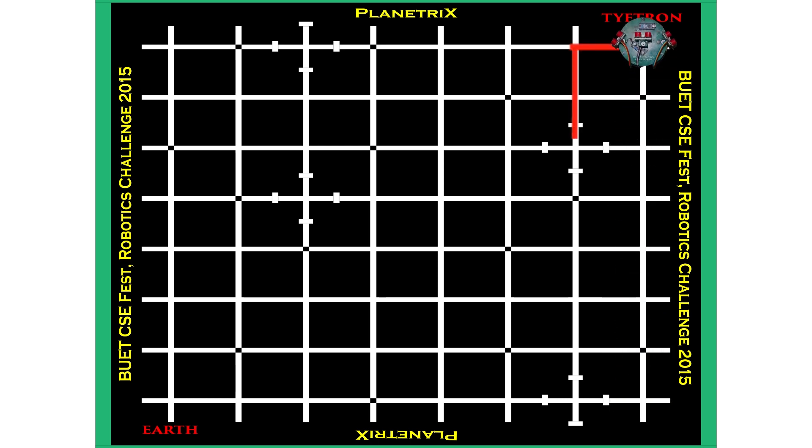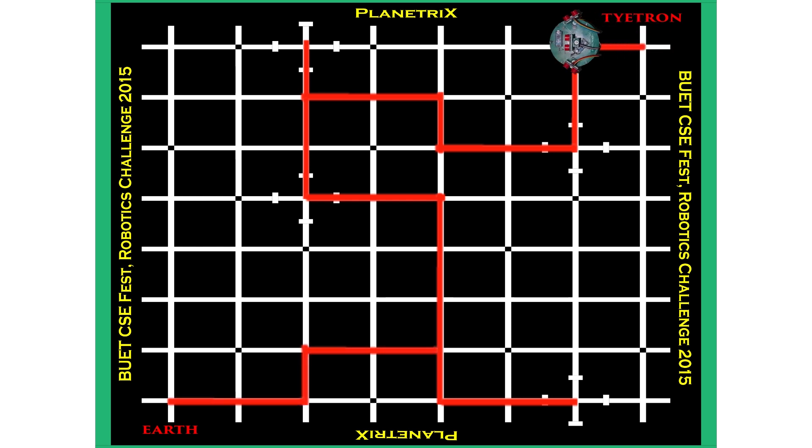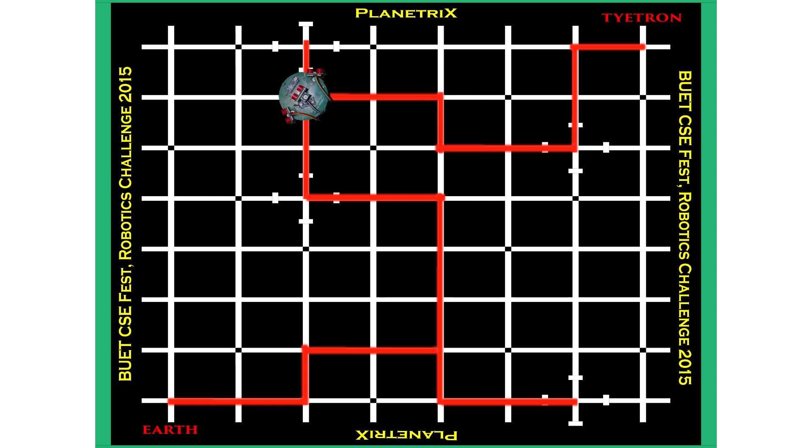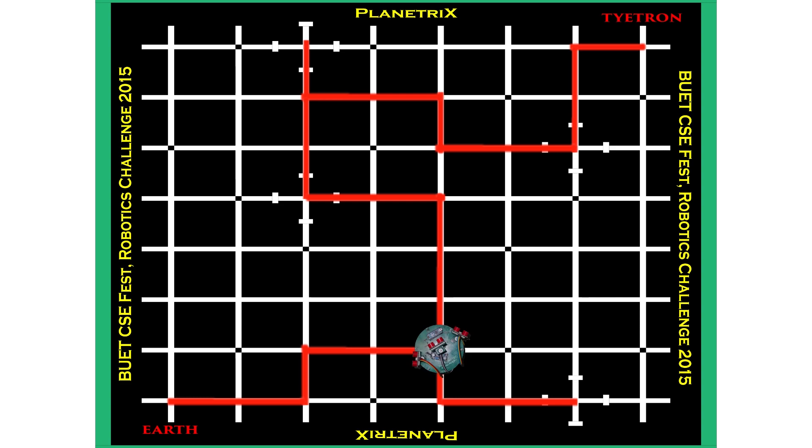Then it has to travel back from Titan to Earth, visiting each of the planets by following the white lines, avoiding the black holes in shortest path and shortest time, and thus it will complete its task.